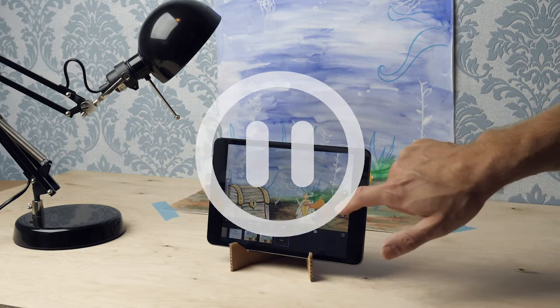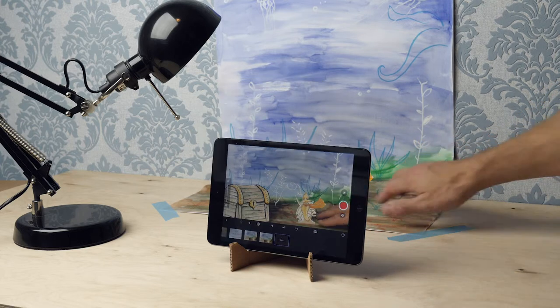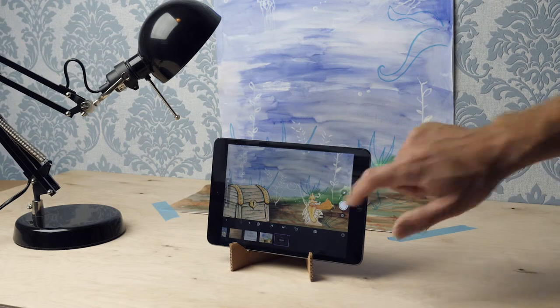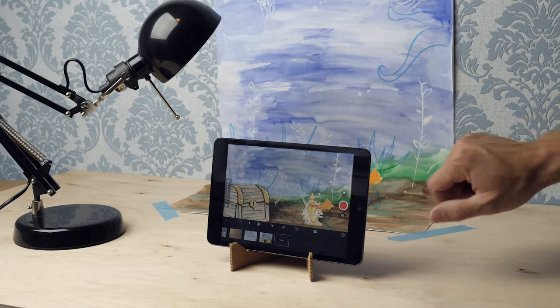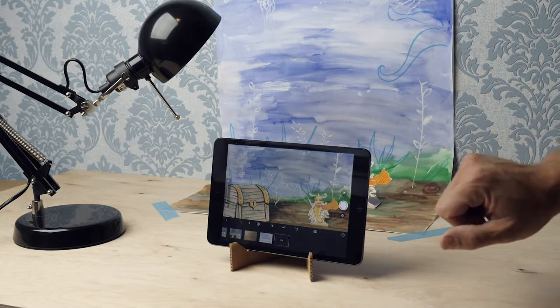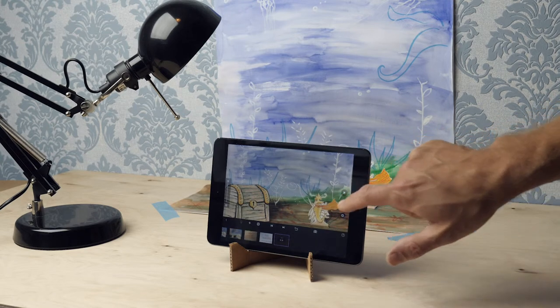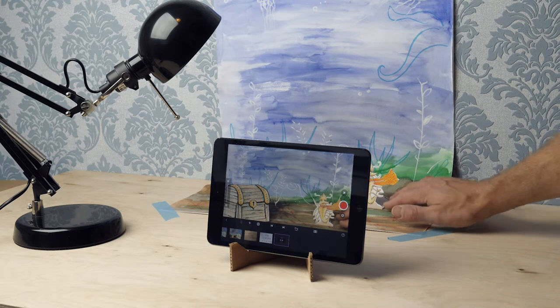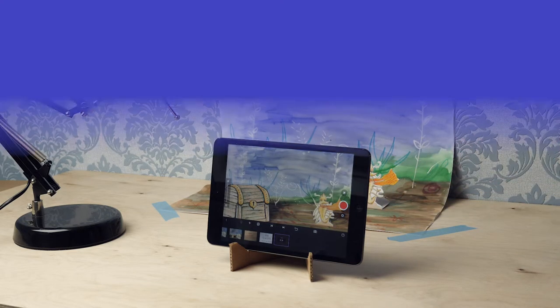Now press pause on your video and then, step by step, record the entire first scene of your movie. Once you are done with that, you press play again and I will show you how you can continue with Scene 2. Good luck!